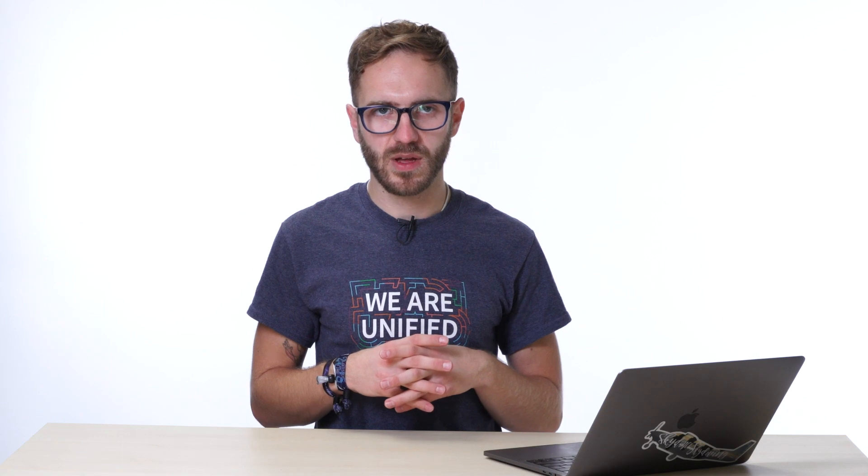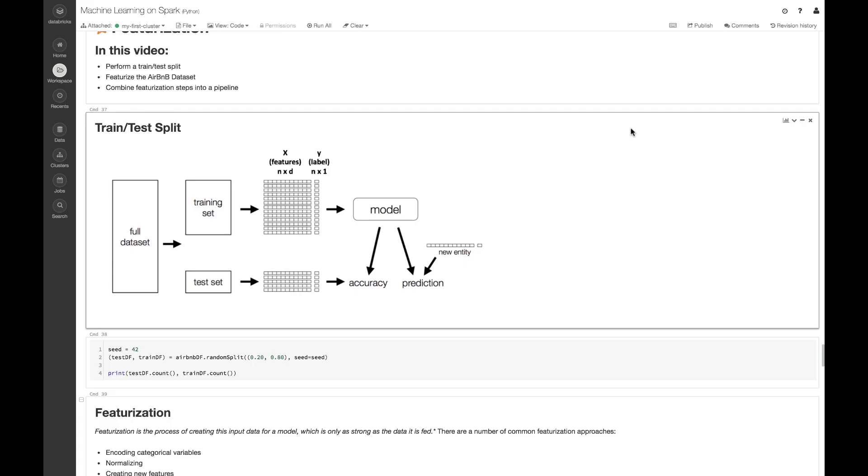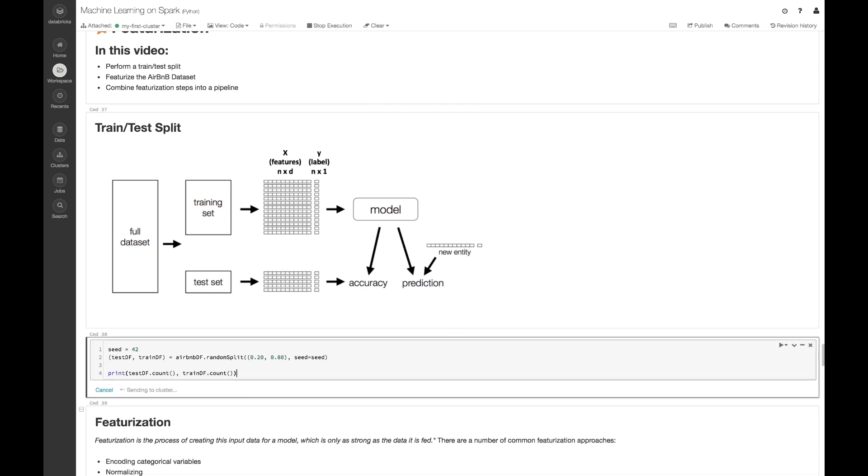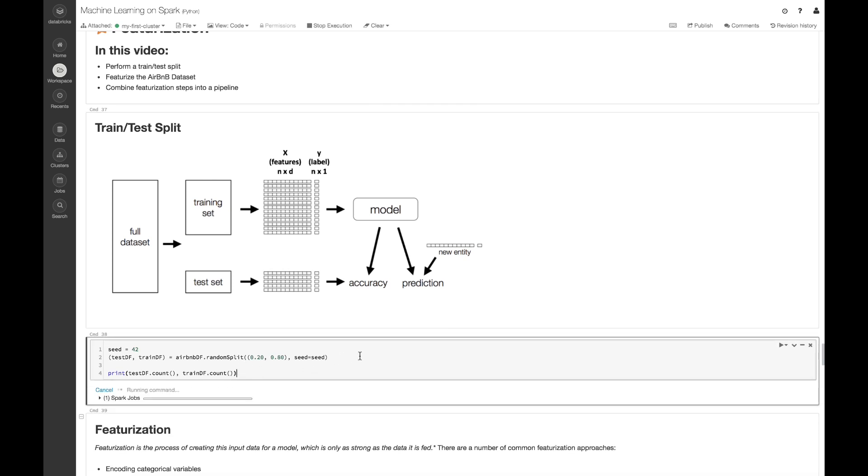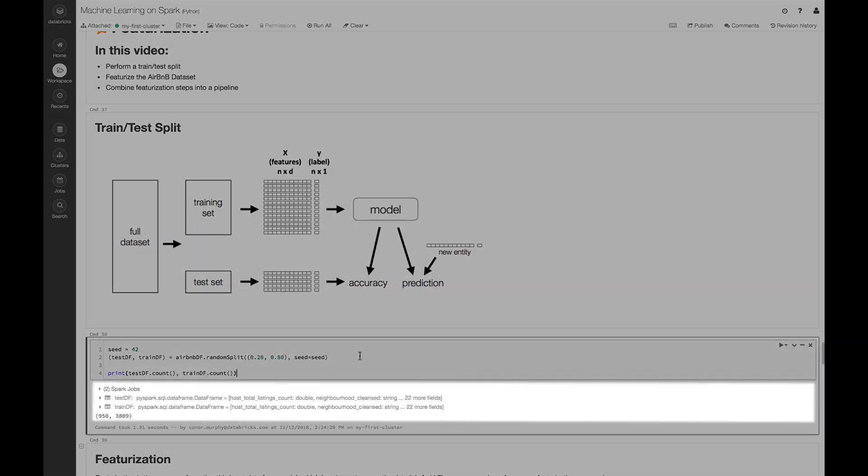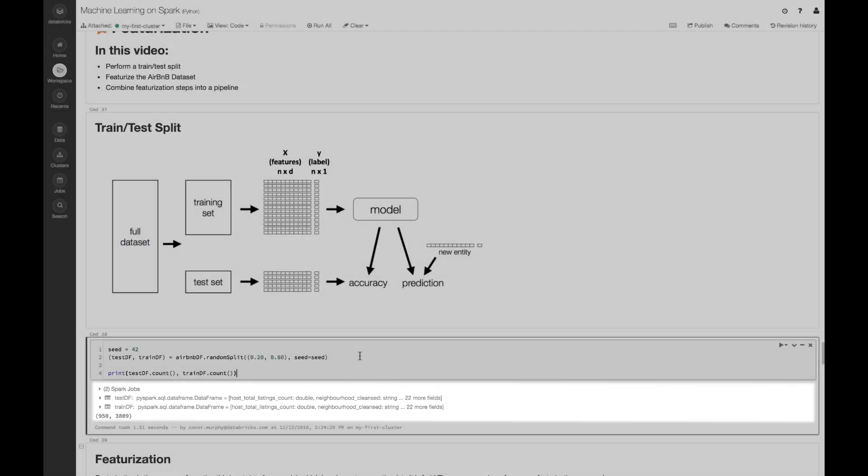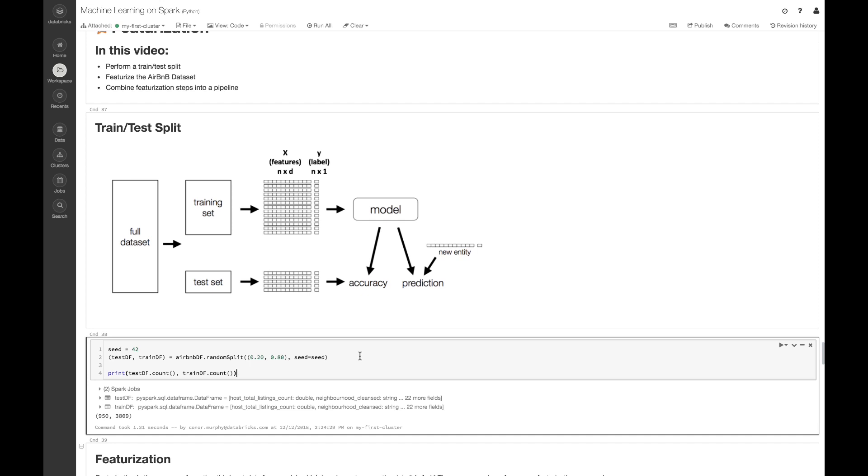Let's perform our train test split. This makes sure that our model doesn't just memorize the data that we have, but that it can also perform well on unseen data. Here, I'm going to use this dot random split method that all data frames have. And now if we print out the counts, we'll see that we have a relatively small test data frame with about 950 records and a larger training dataset that has about 3,800 records.